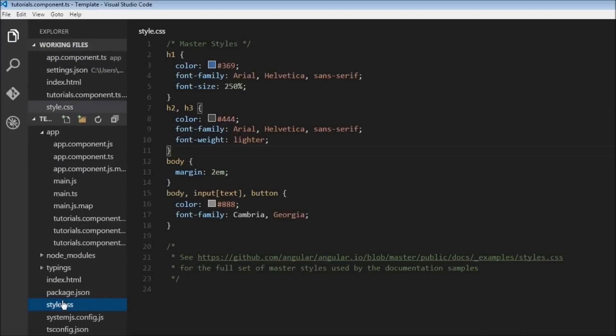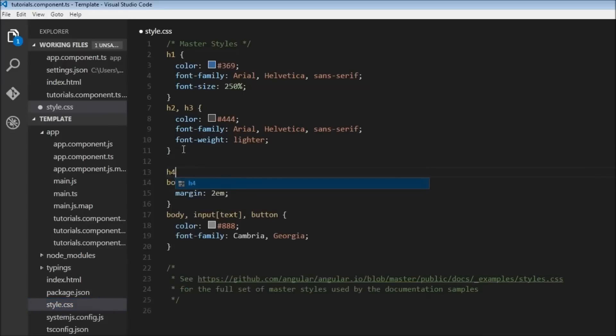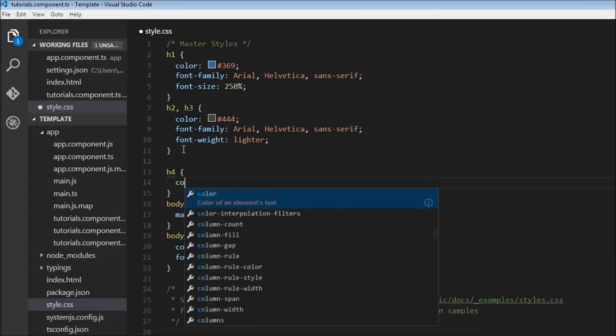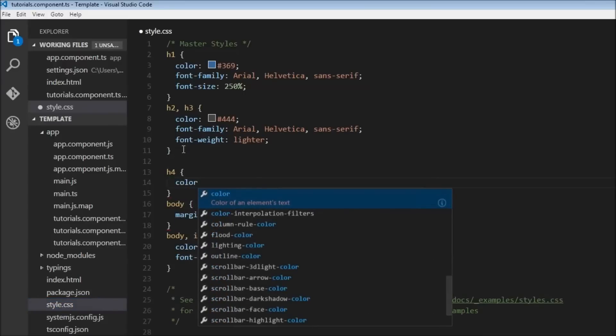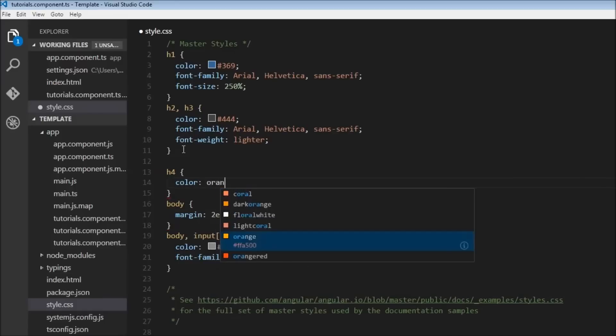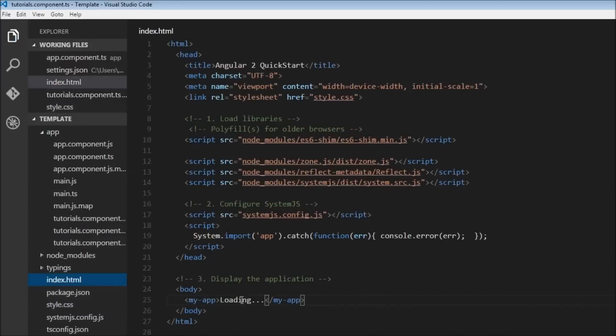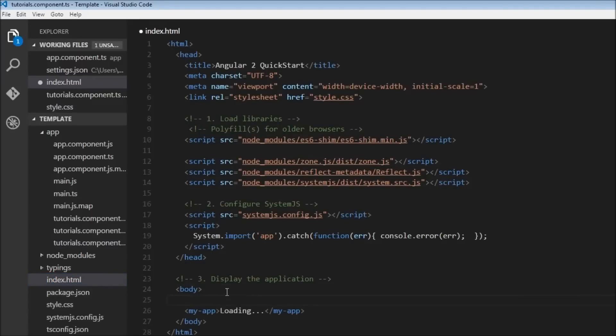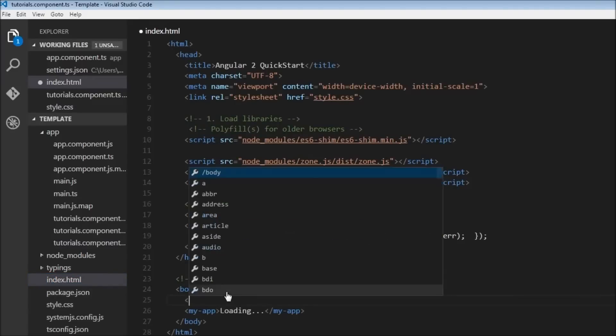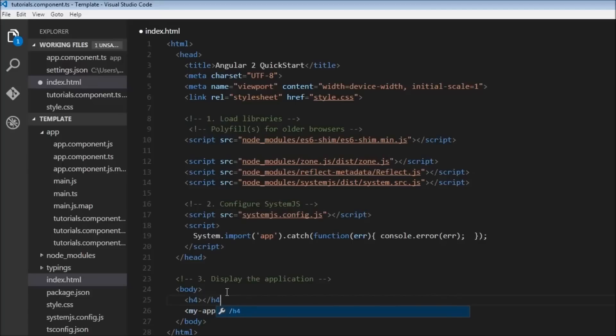Now let's go to our style.css and here let's create h4, h4 and color orange. And within our index.html, let's create a new tag h4, close the h4, and let's have it as 'Header 4 from index.'